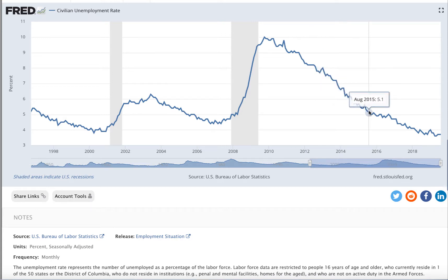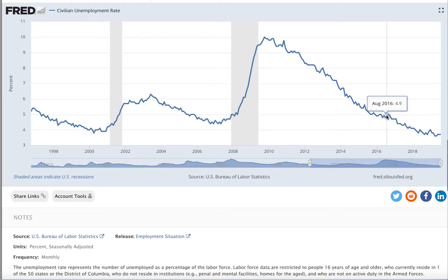This is what Barack Obama did. It is no miracle that took place when Donald Trump became president. As you look at this series of continued decline, there is where Trump became president. It was a decline that had been going on since October of 2009 at least, maybe even earlier than that.